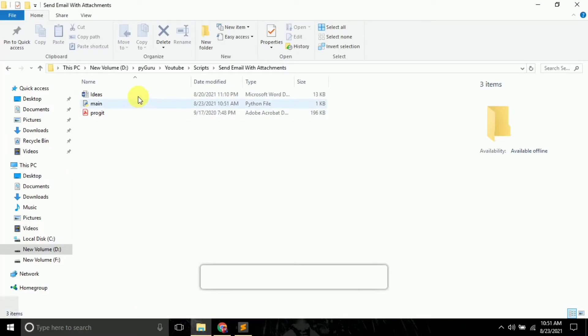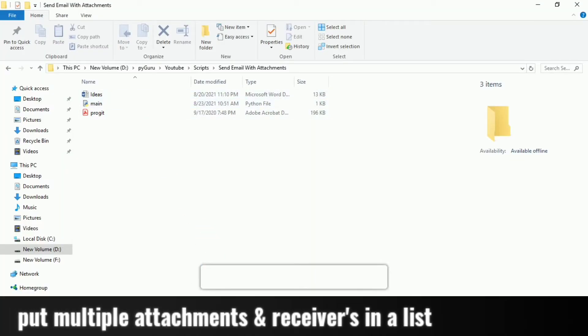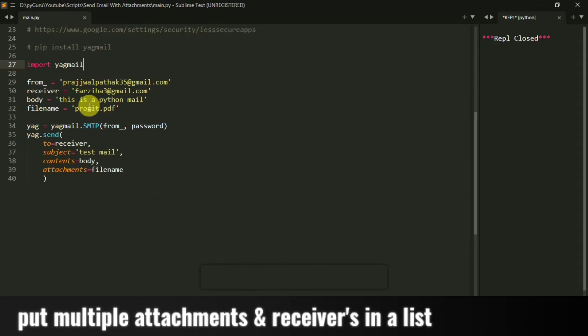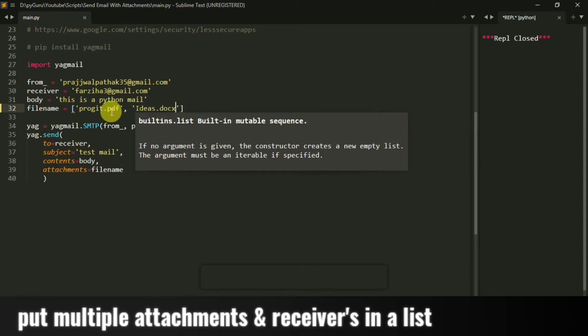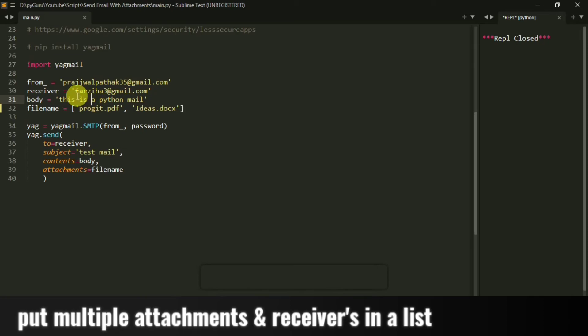Remember, now suppose if you want to send multiple files, let's say ideas.docx too, what you can do is just put all these file names in a list separated by commas. So I can do something like this: ideas.docx.